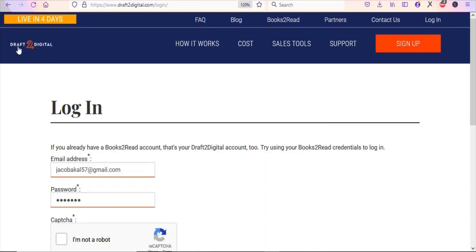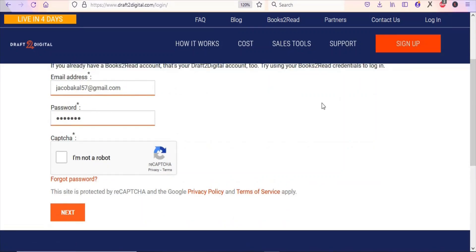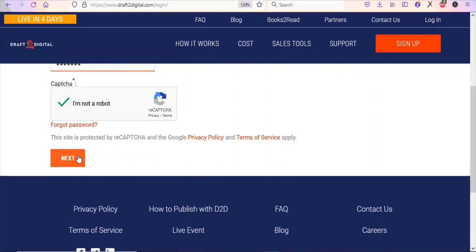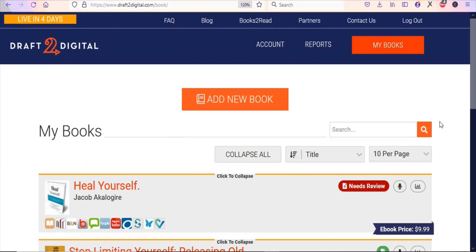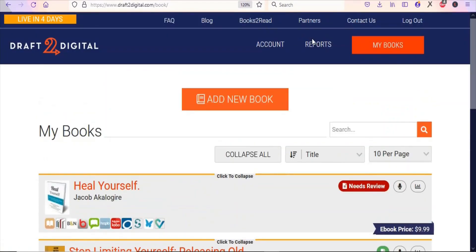This website — Draft2Digital — is one of the best. You have to create an account to get started, and you don't need to pay anything upfront; they will only deduct an amount if you make a sale. I have an account, so I'm going to log in to show you more details. You can see my dashboard — I have three books on this platform that are being sold.